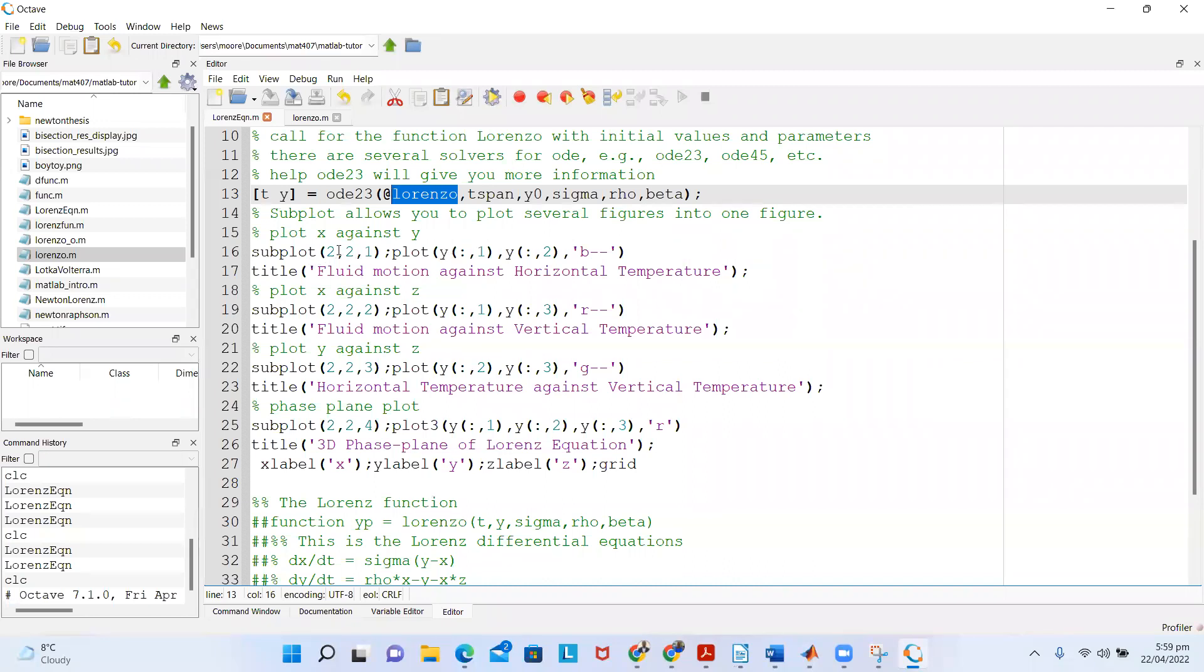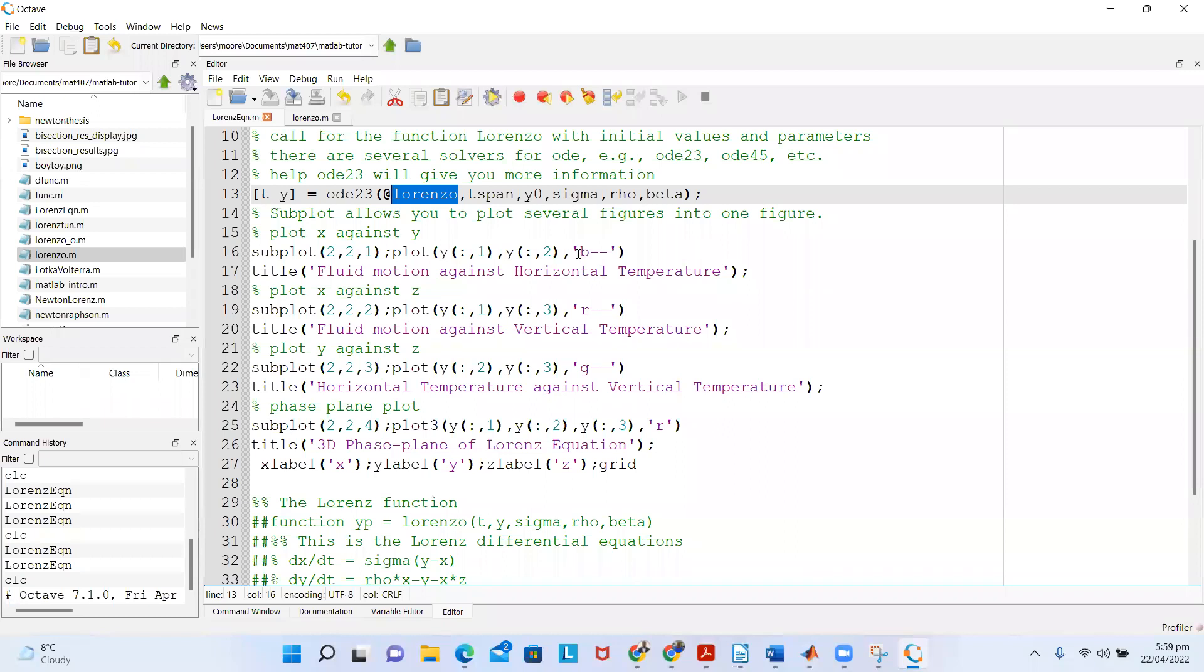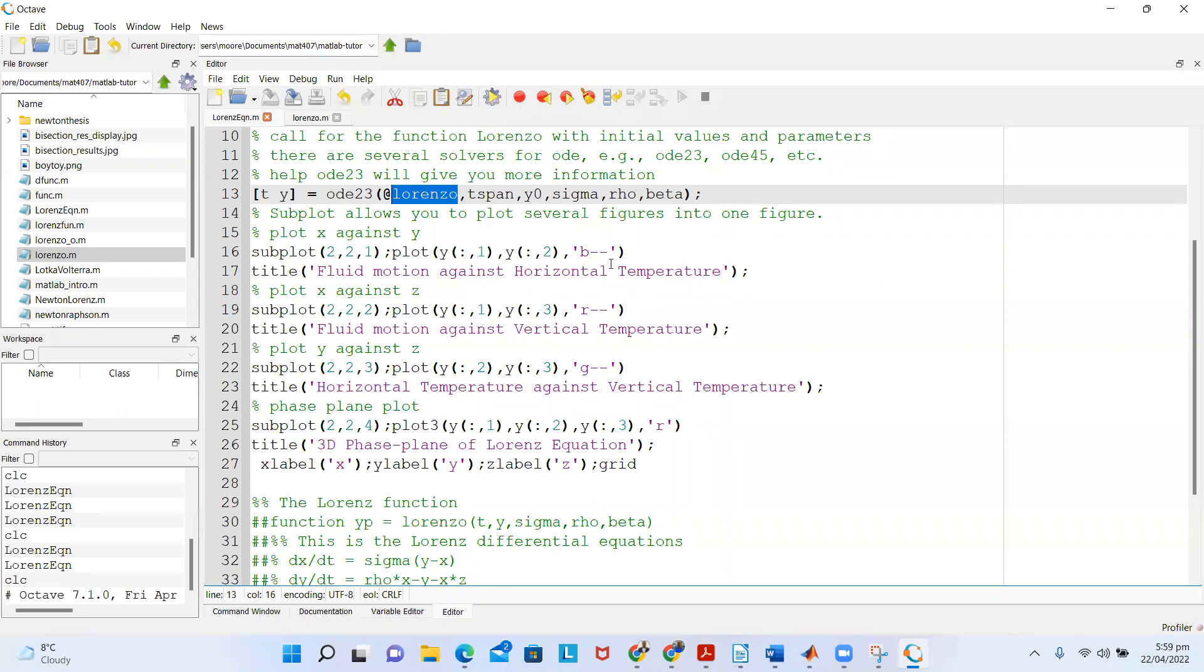For the first plot, if you think of it as a matrix, this is row one column one. I'm plotting my x against y, using the color blue and the line type dash-dash. Then I give the title of that subplot: 'Fluid Motion Against Horizontal Temperature'.